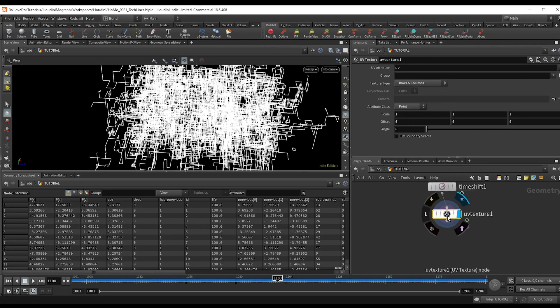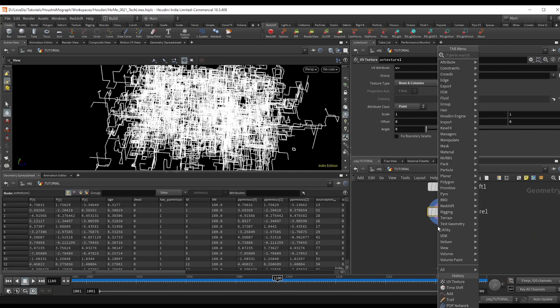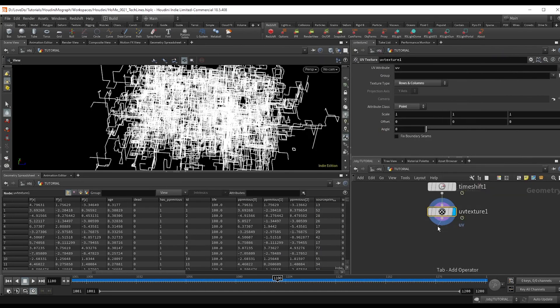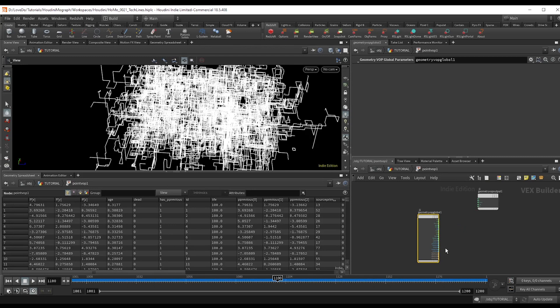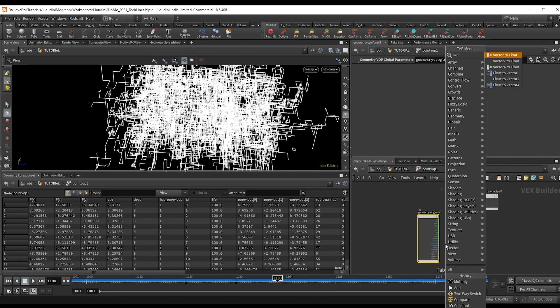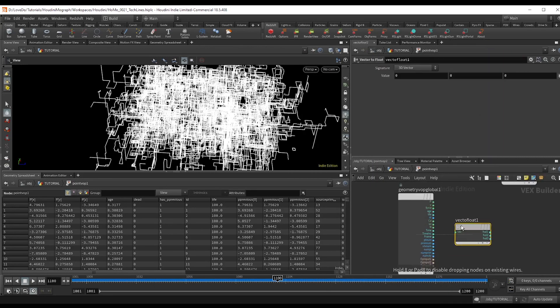Then do a point vop and dive in. Vector to float to get the UV out and hook that up to the CD.